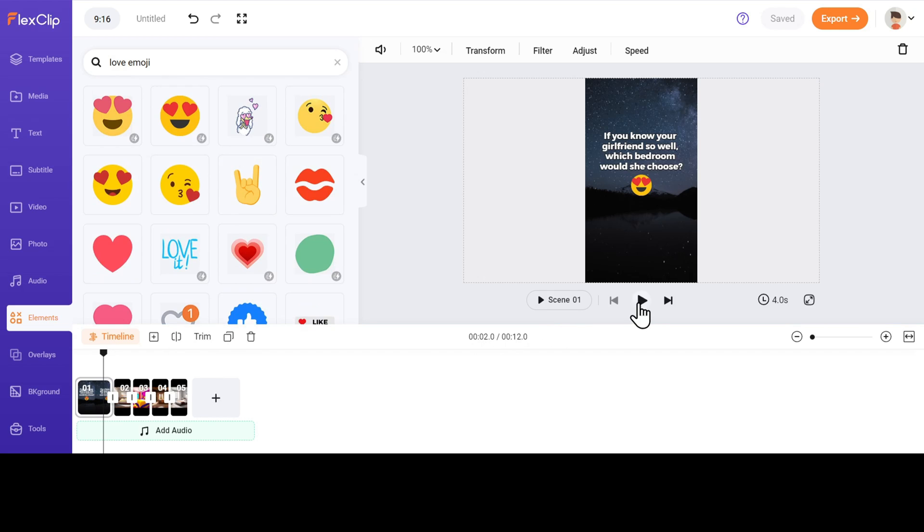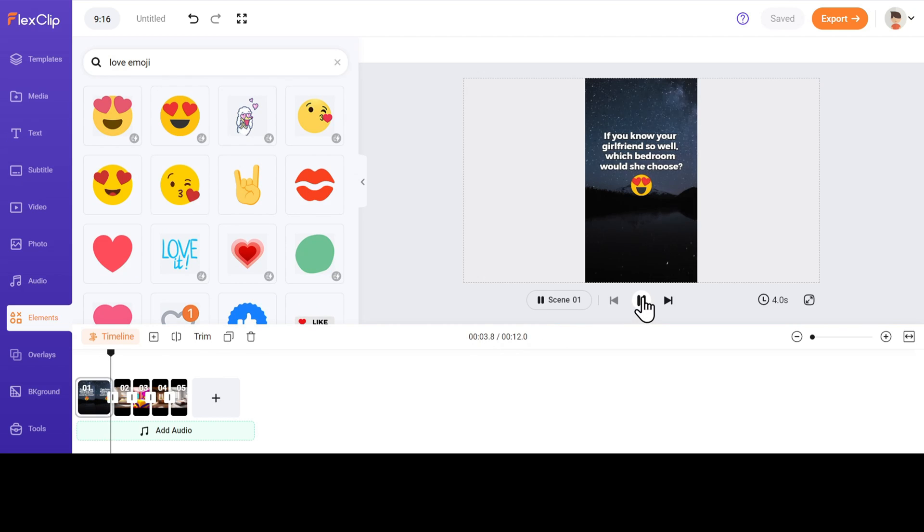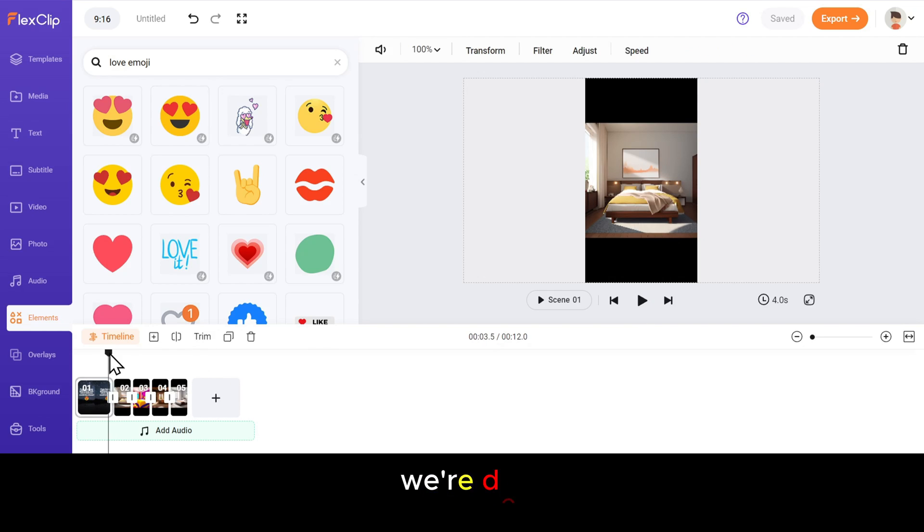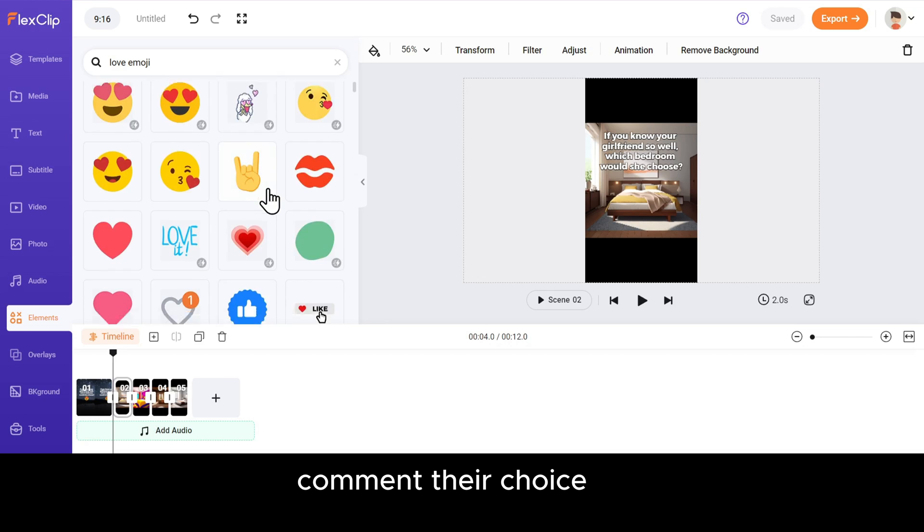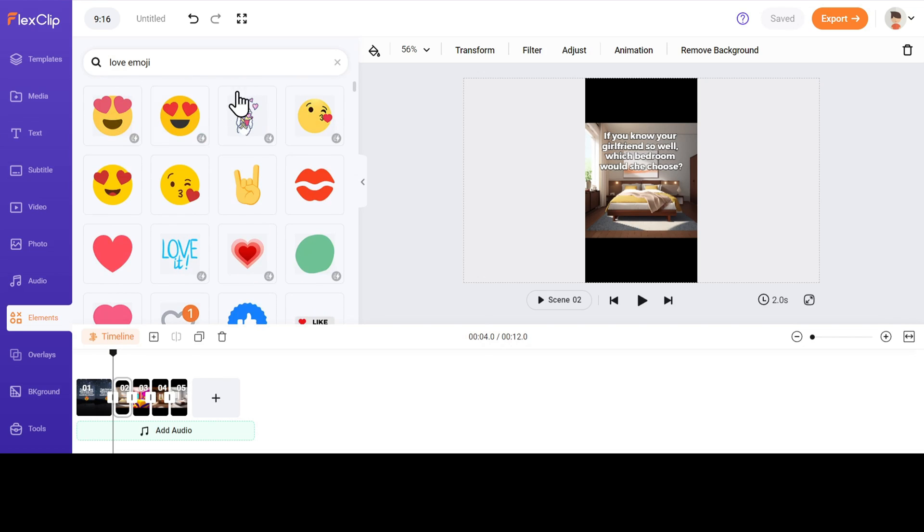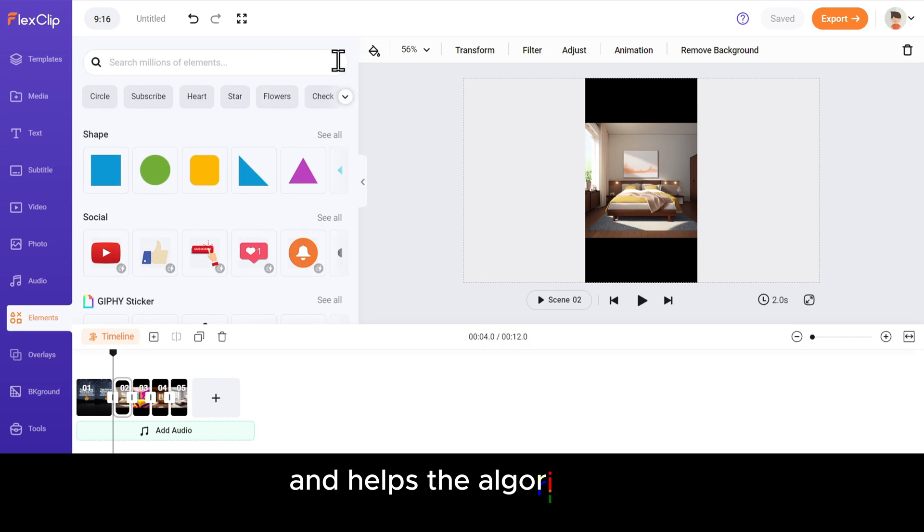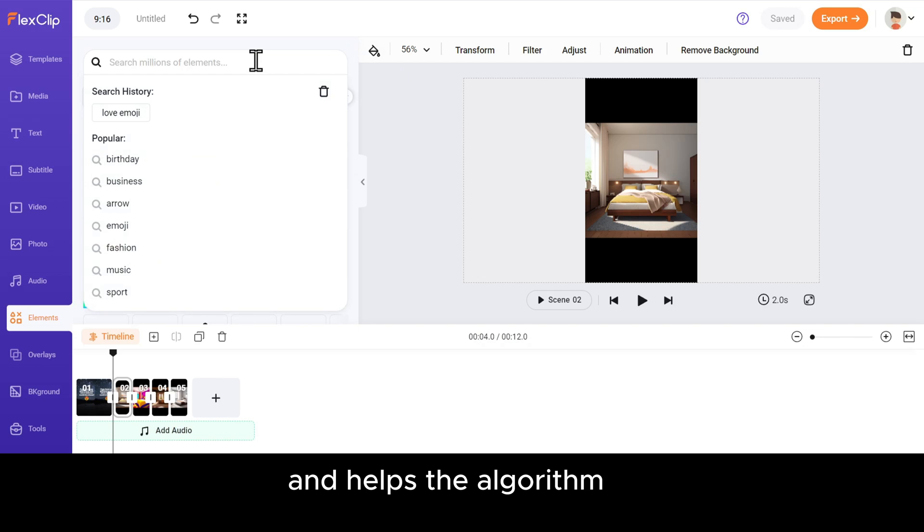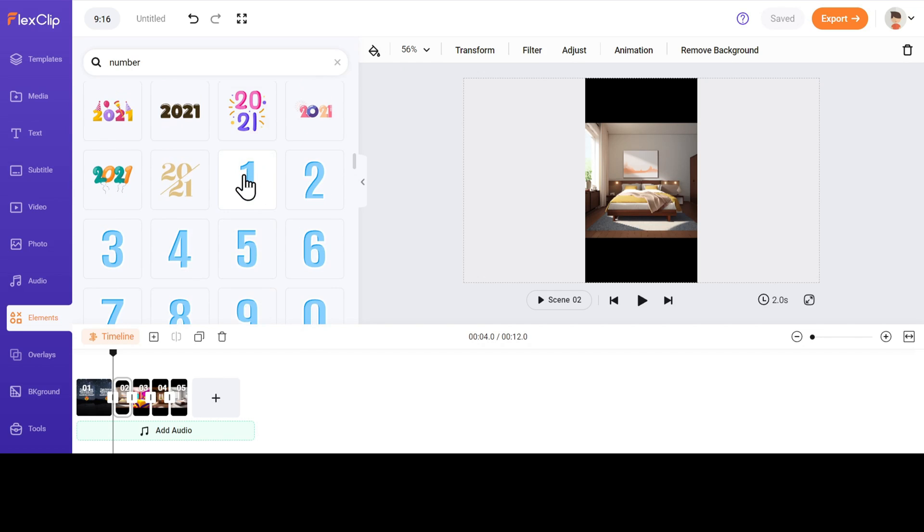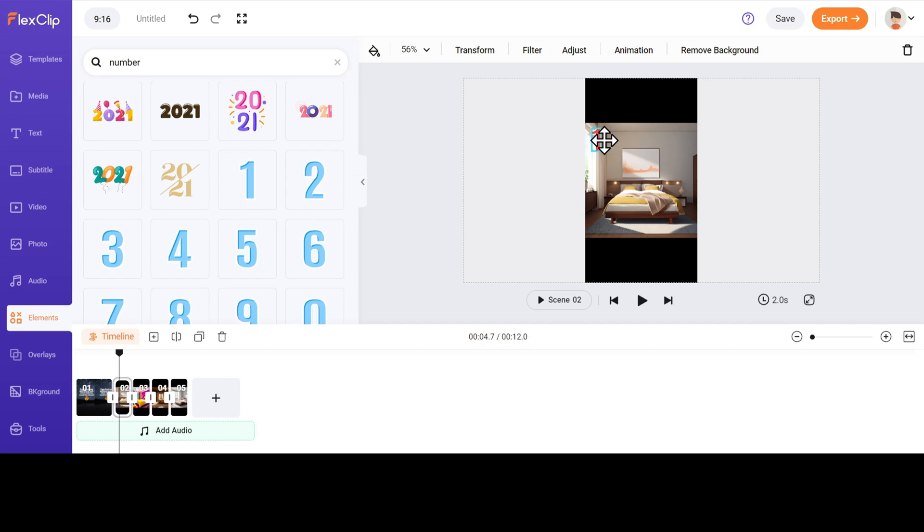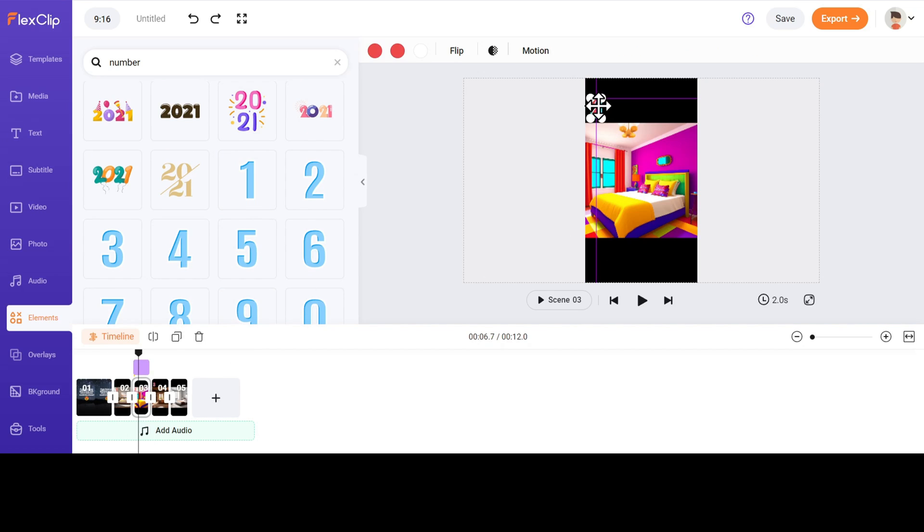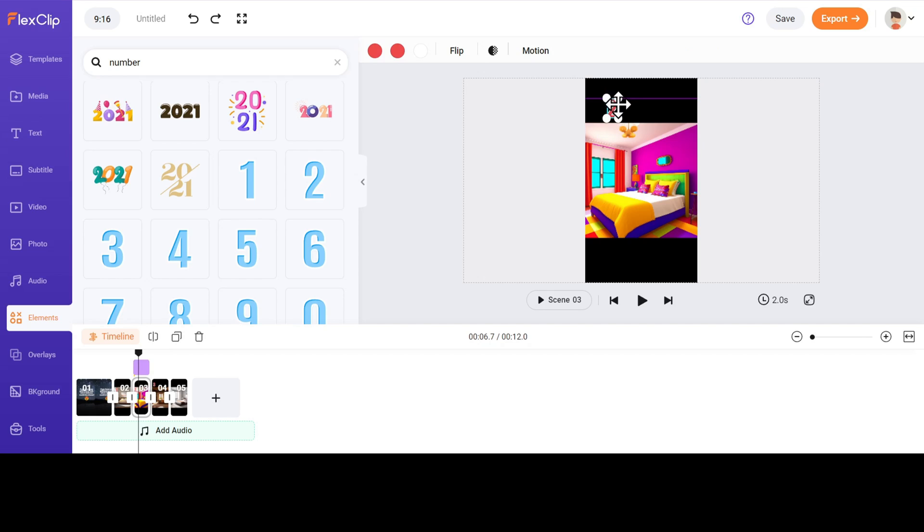Now moving on to the images. We have to number the images like 1, 2, 3, and so on. We're doing this so that the viewers can comment their choice in the comments section. And that makes the video engaging and helps the algorithm. To add the numbers, search for numbers in the Elements section and choose the one you like. You can customize to any color and size. Position it at the center or anywhere on the video.